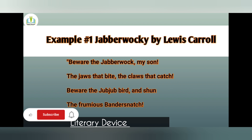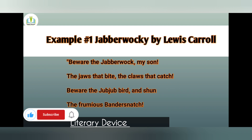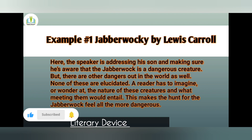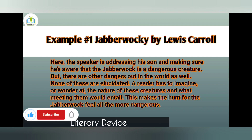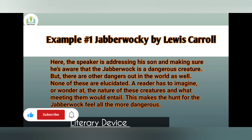Here the speaker is addressing his son and making sure he is aware that the Jabberwock is a dangerous creature, but there are other dangerous entities in the world as well. None of these are illustrated — the reader has to imagine and wonder at the nature of these creatures and what meeting them would entail. This makes the hunt for the Jabberwock feel all the more dangerous.